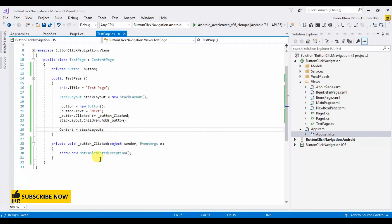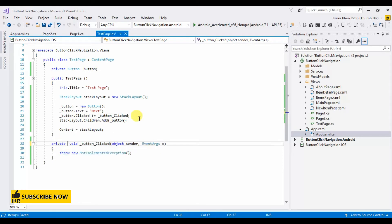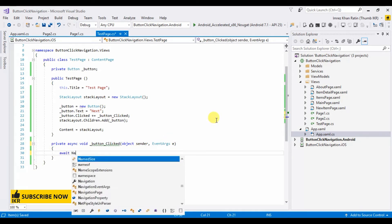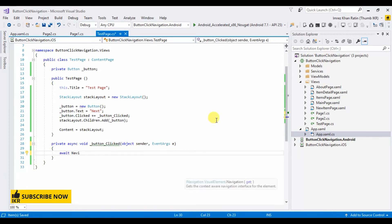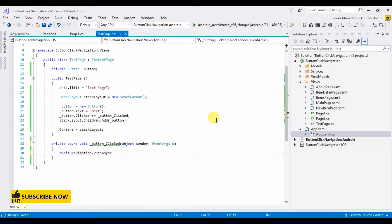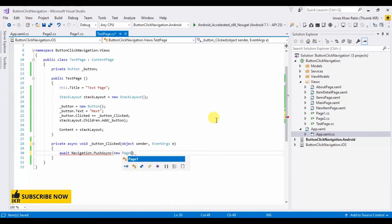Now by clicking on this next button I want to go to page one. So what I have to do is make it async. Navigation push. Push means next page. Which page? Page one.